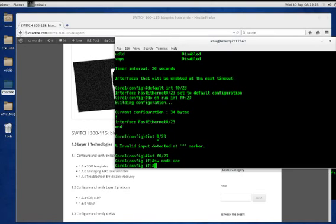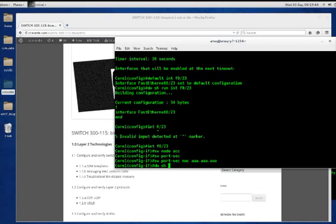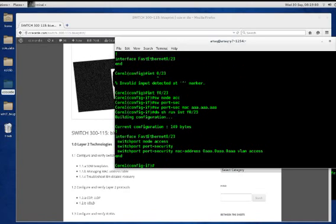Now we want to lock down the MAC address so we can create our error condition. We use 'switchport port-security' to enable it, and then 'switchport port-security mac-address aaaa.aaaa.aaaa' to lock it to a specific address. Running 'show run interface f0/23' confirms port security is enabled and locked down to that MAC address.